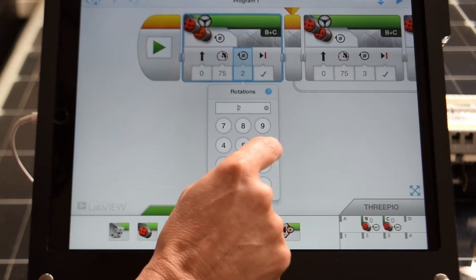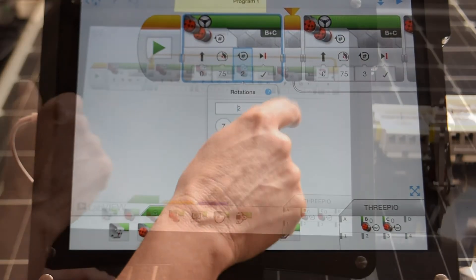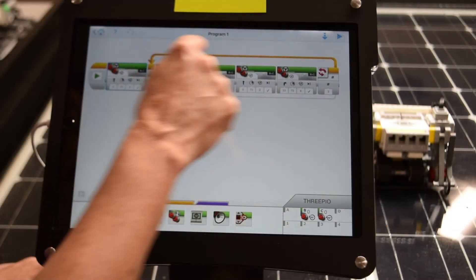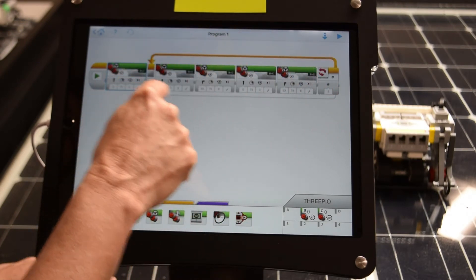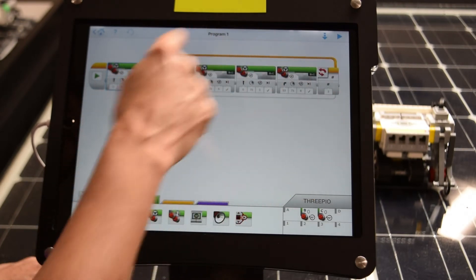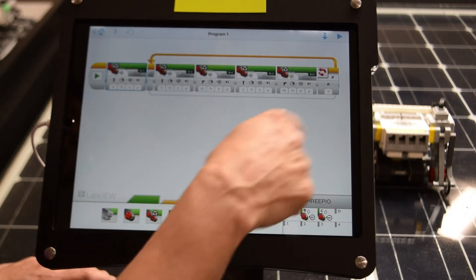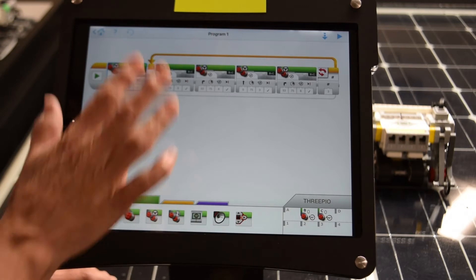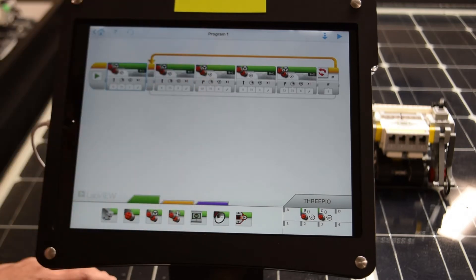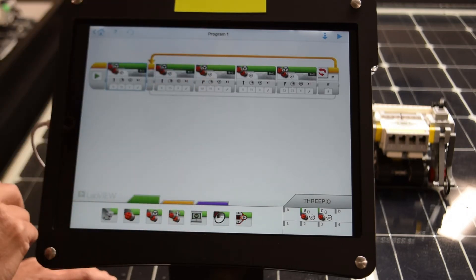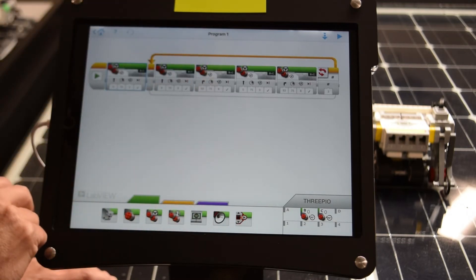I'm going to change that from one to two. And this thing here means that I've got a loop where I'm telling it to do the same thing over and over and over again. So when I hit play the robot is going to execute these commands.